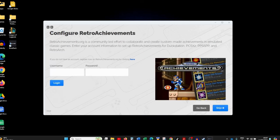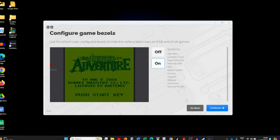Next you'll be presented with the option to configure Retro Achievements, which is a community-led effort to create custom-made achievements in emulated classic games. You can create an account on the Retro Achievements webpage and put in your username and password here if you want. I'm not doing that, so I'll click Continue.